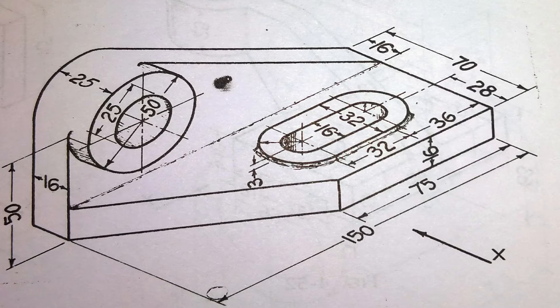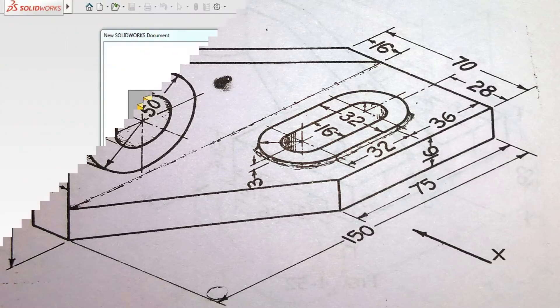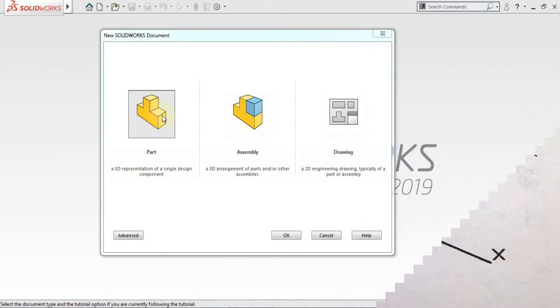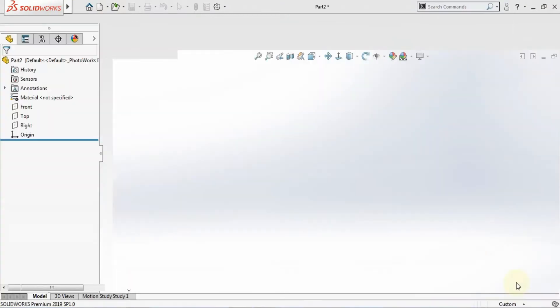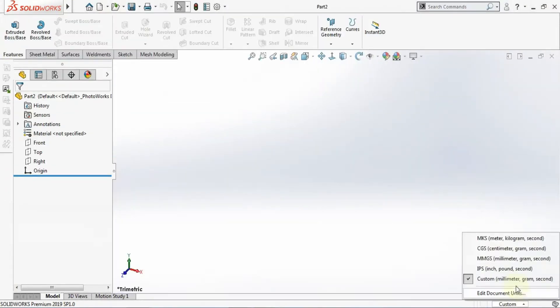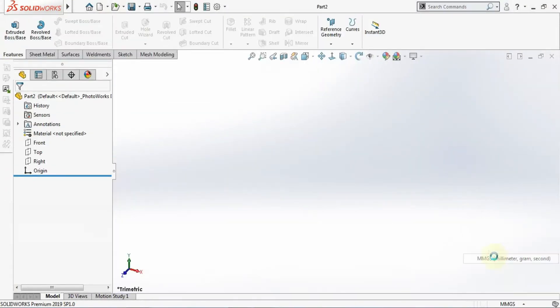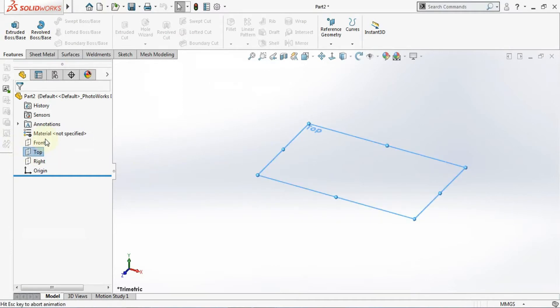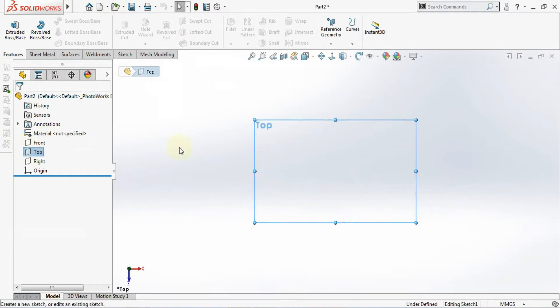So just open a new part, click on the part. I'll choose here unit millimeter gram second. Here I will select the top plane, so click on the top plane and go for a sketch.